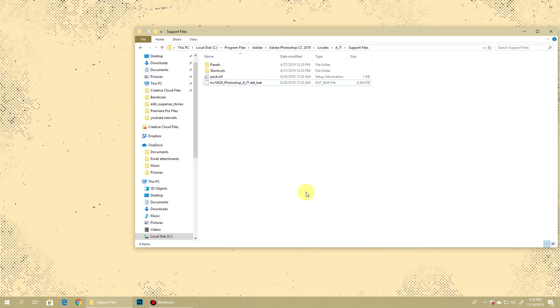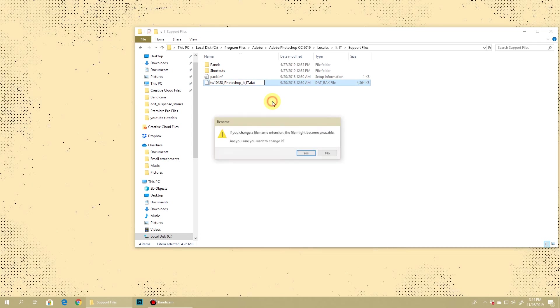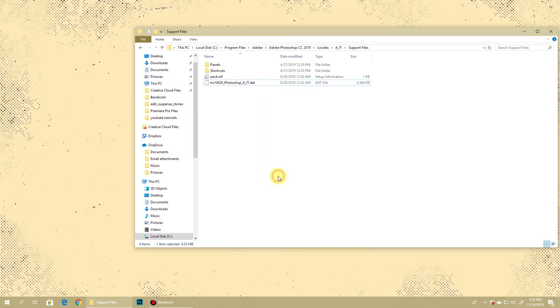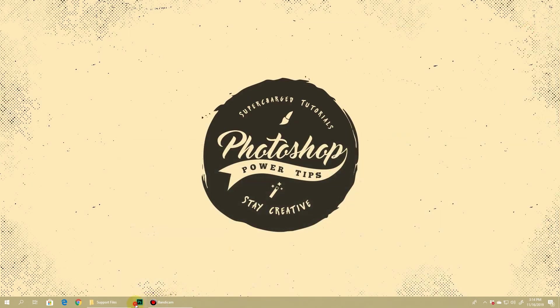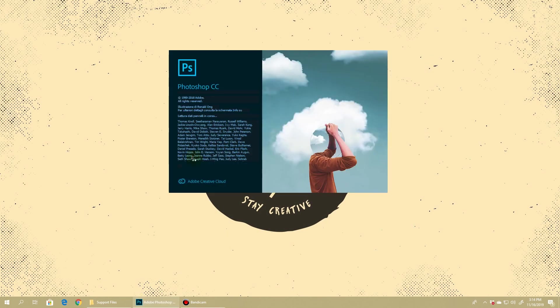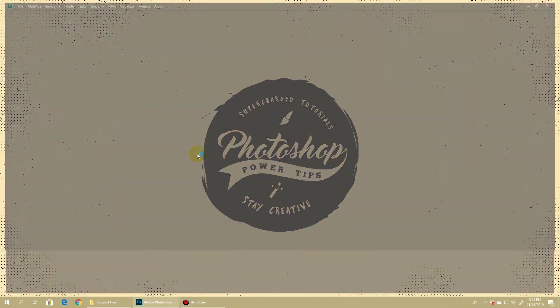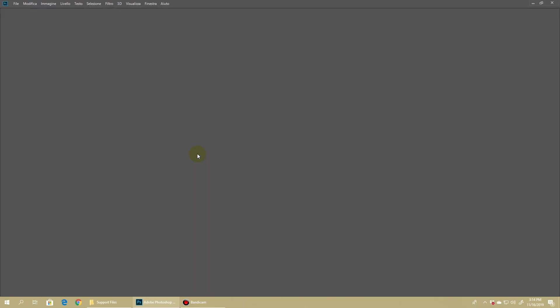You can simply go again here in this folder and change it to what it was before. I'm just removing this underscore bak, I'll hit save and just as I open Photoshop you can see that it's again in Italian. It's all that simple.